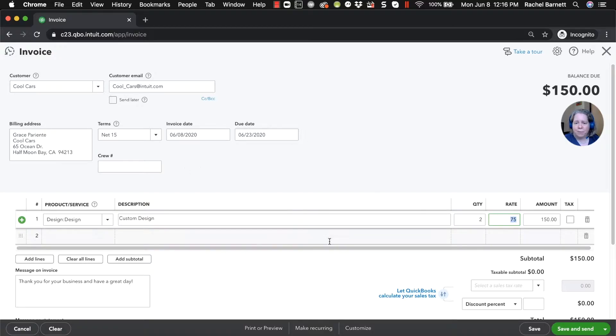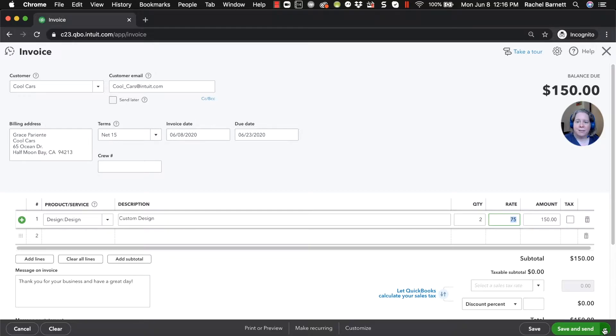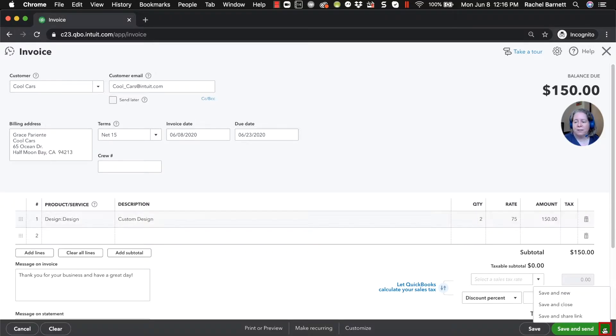So there's no payment information here at all because they have not yet paid me. So normally I'd say save and send, but again, we're not able to email out of the test file. So I'm just going to change that dropdown to say save and close.